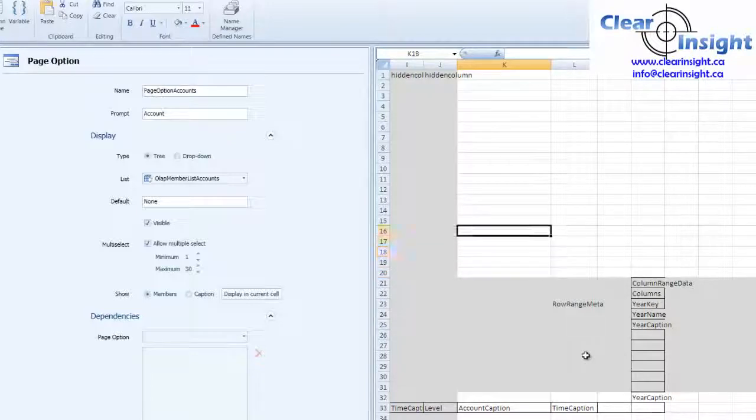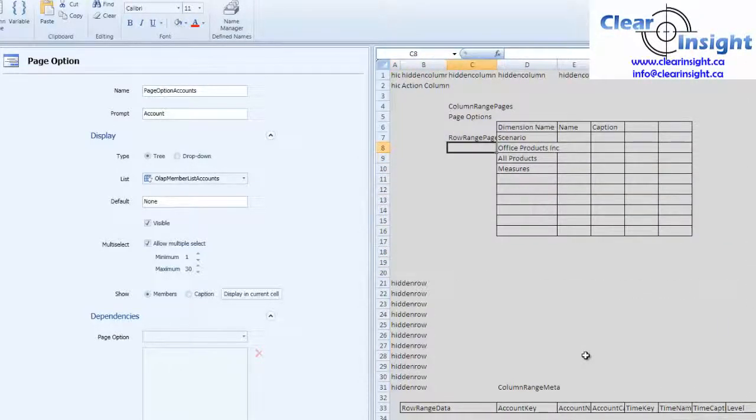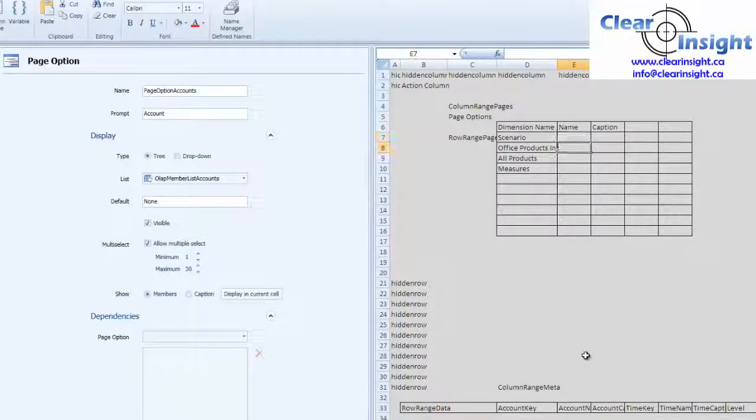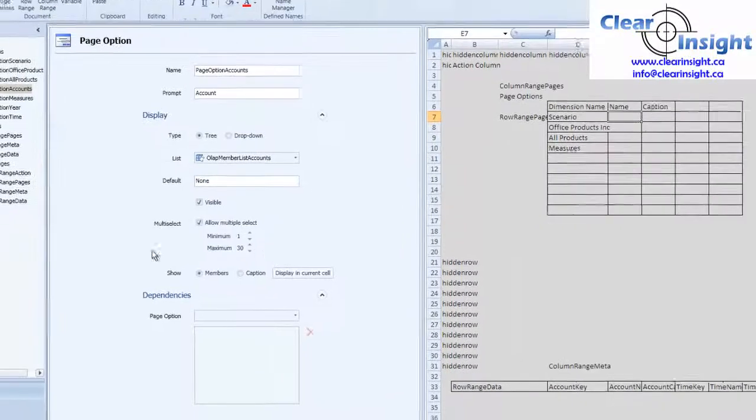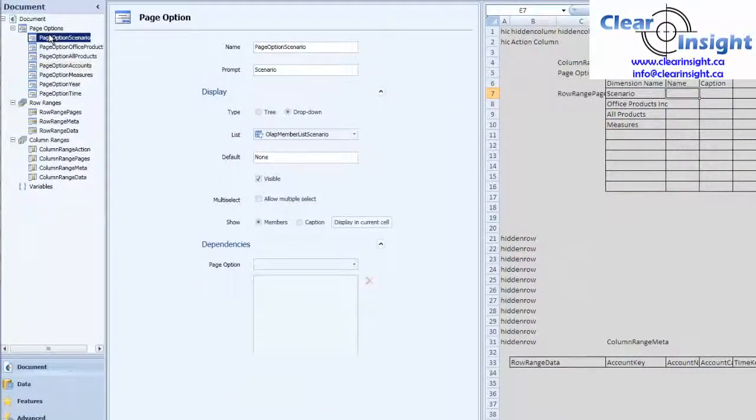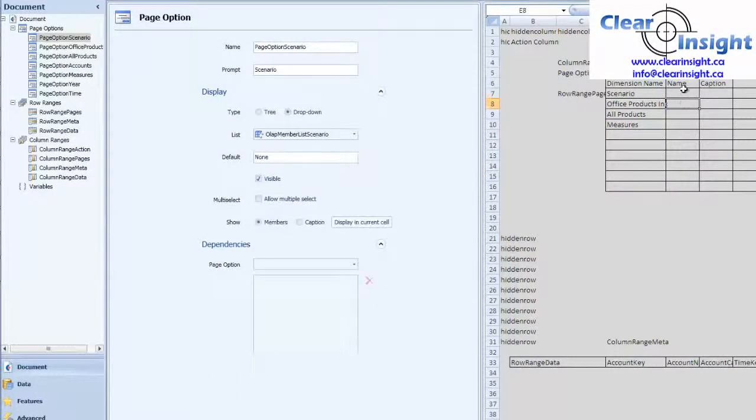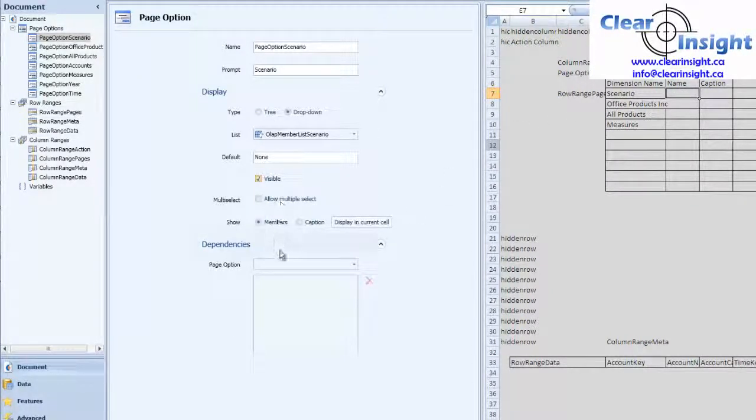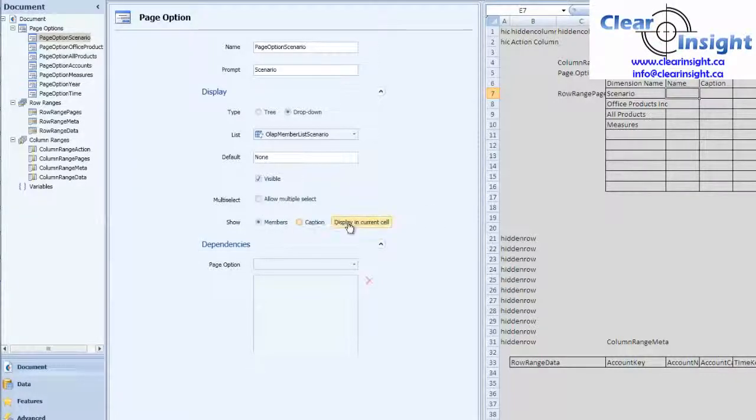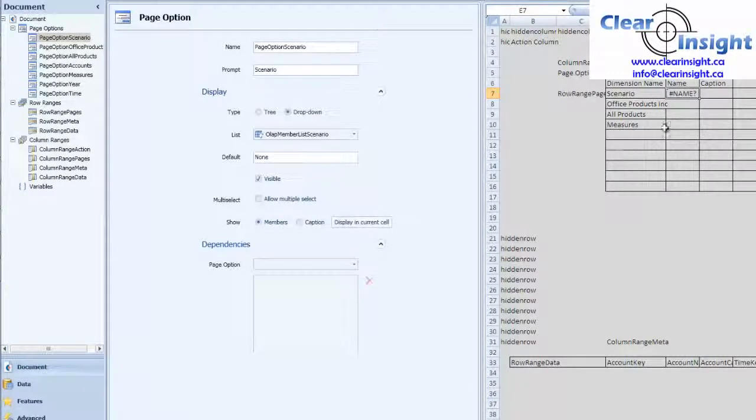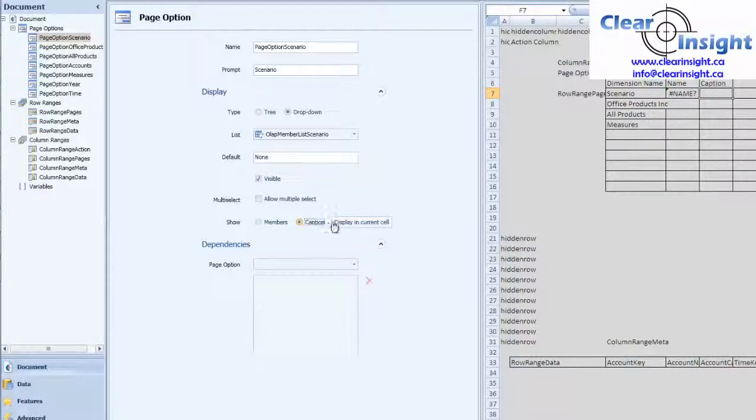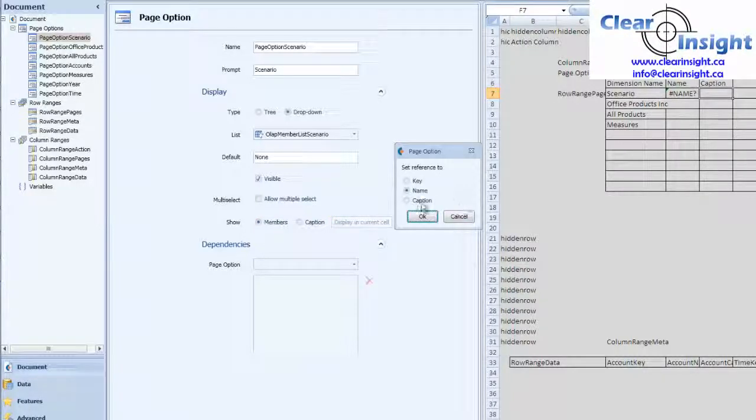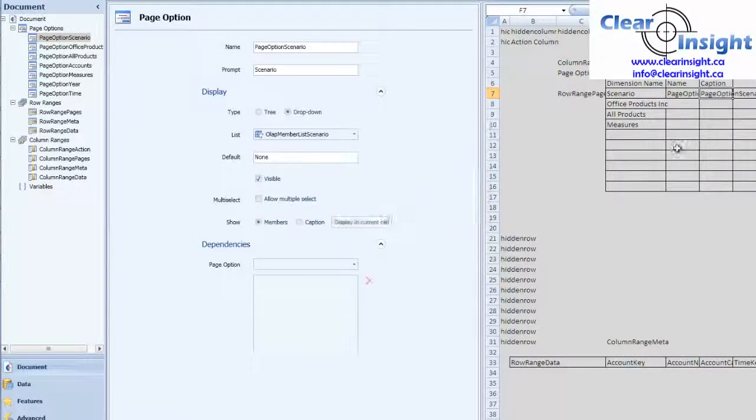And maybe for our Pages we could use something as well. So we know that our Scenario is going to show up here. So why don't we put this in. Actually we don't even have our Names yet, so let's put those in. So we go to our Page Options. If we want the Scenario Name to show up here, we select the cell, just say Display, this is showing members. Current cell, I'm going to show the name. Here.